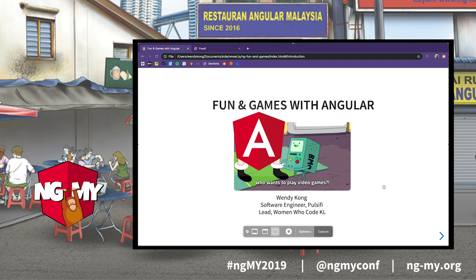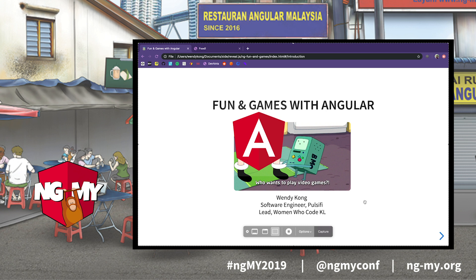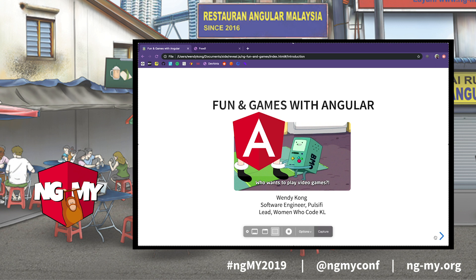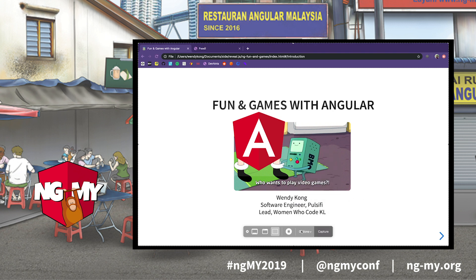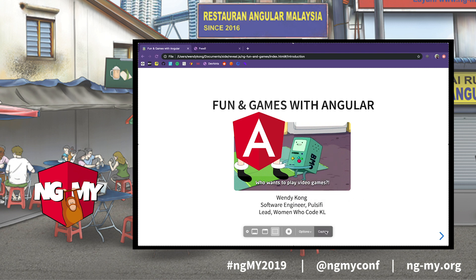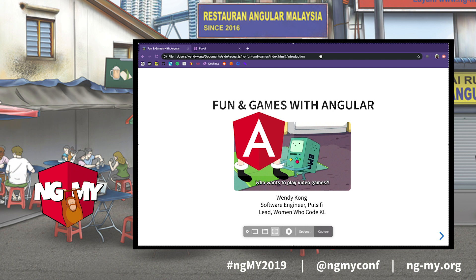I'm going to show you a game I created in Angular. The gist of the game is basically you play as a waiter-chef in a food establishment. You get orders and you're supposed to fulfill them in a given amount of time. You win by fulfilling the orders; you lose if you do not.